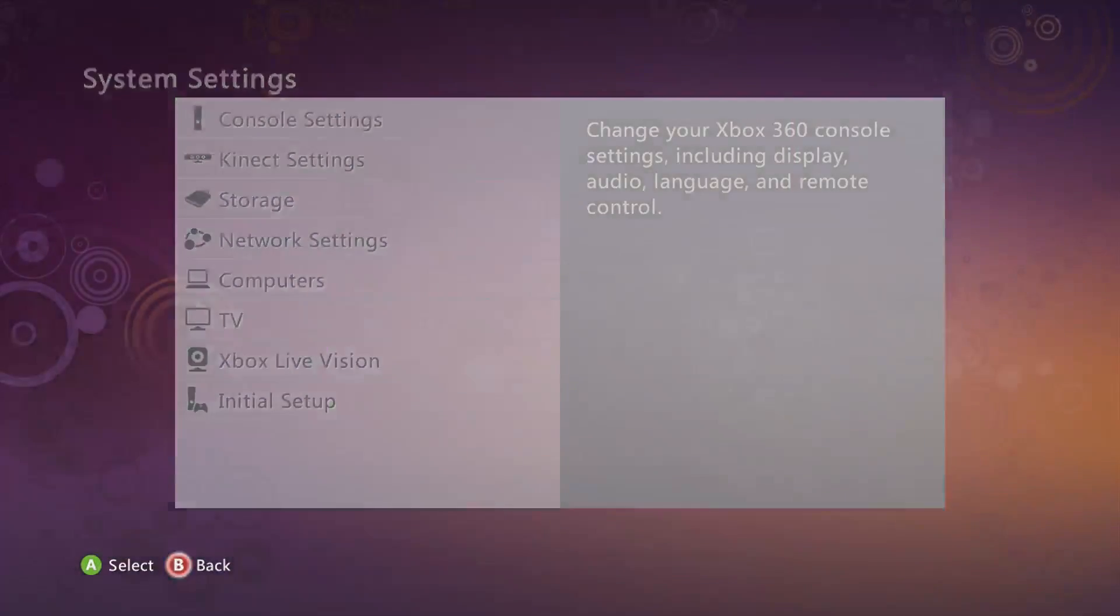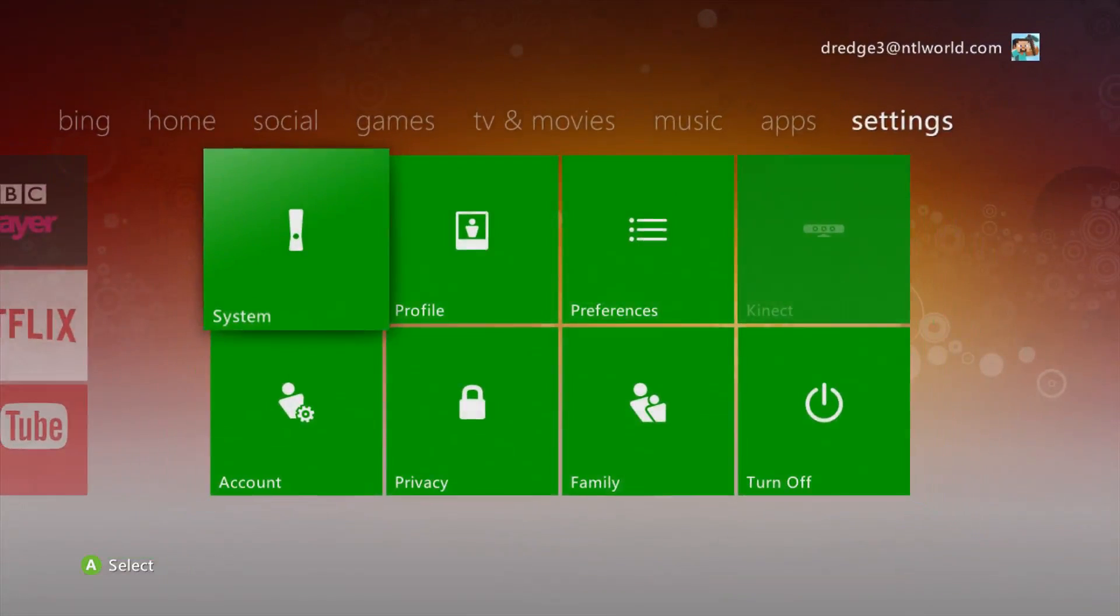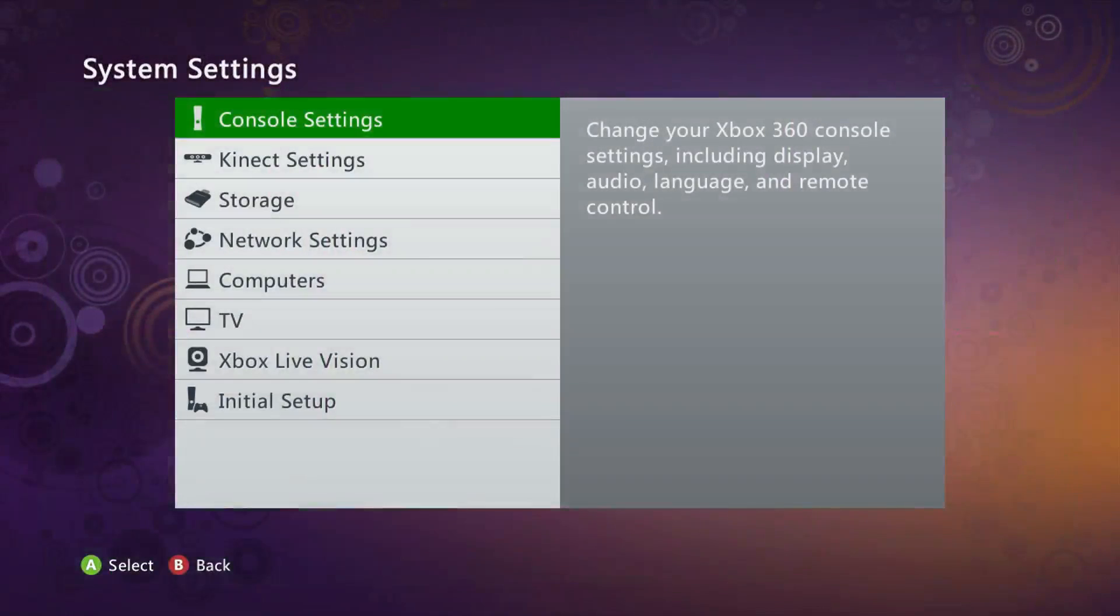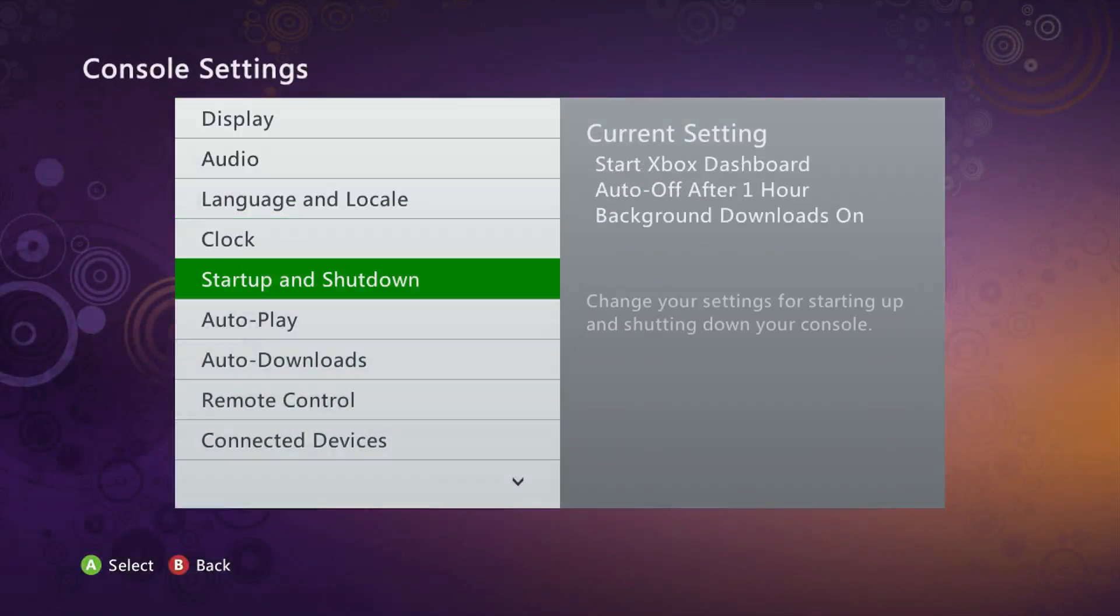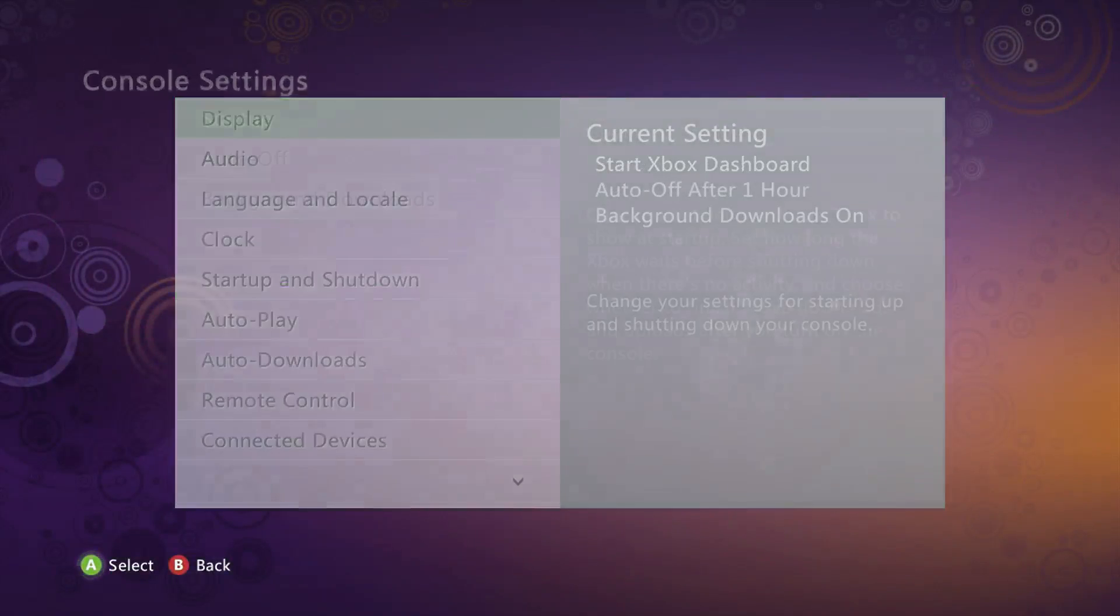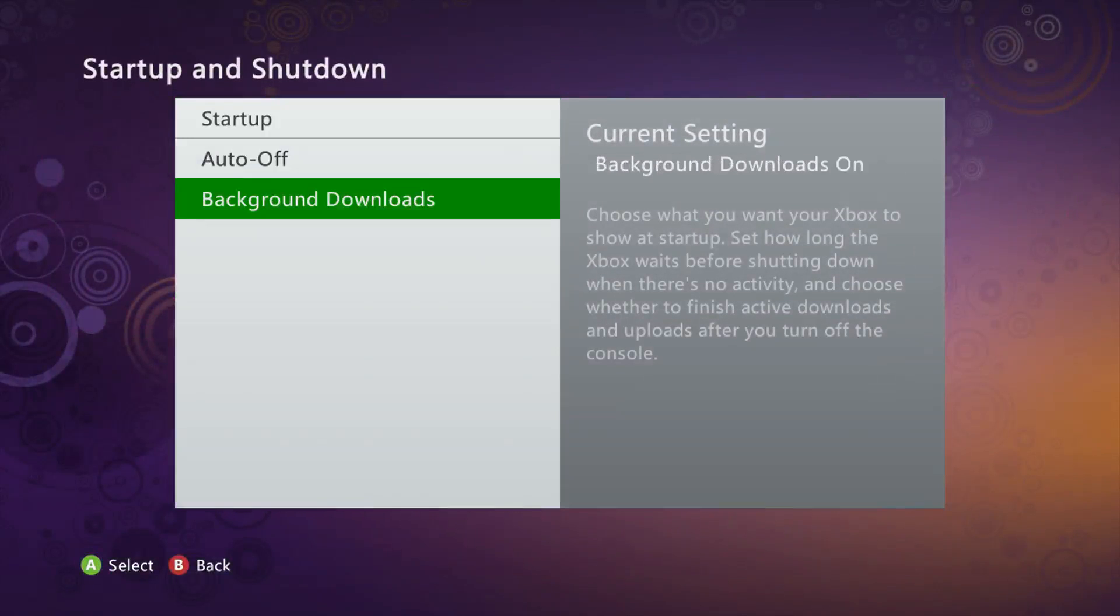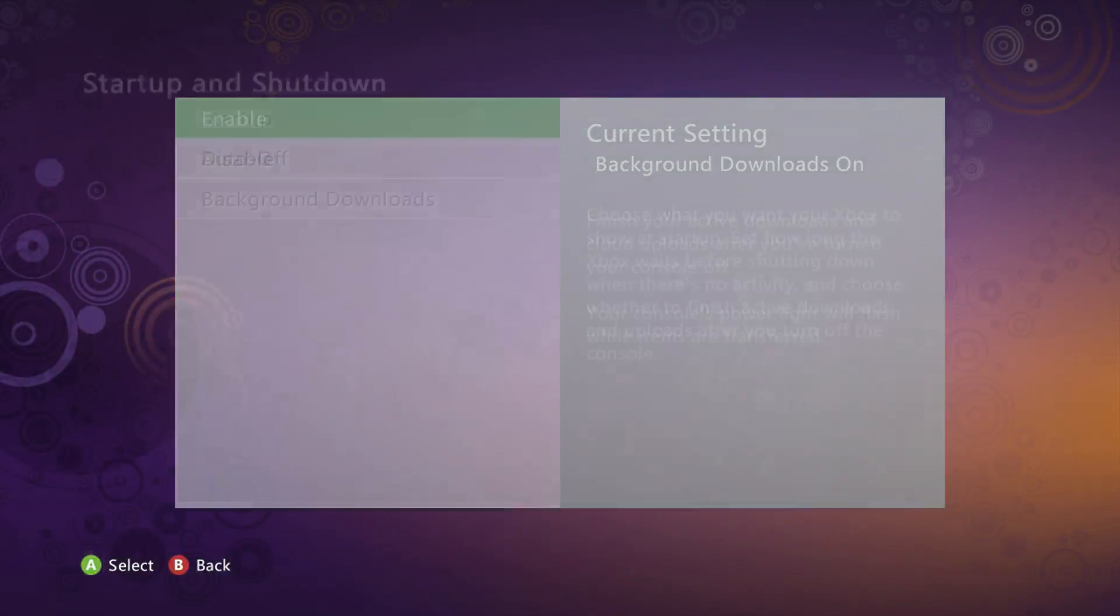So we're just going to do the same thing, go to system. However this time we're going to go to console settings and then go to startup and shutdown and then background downloads.